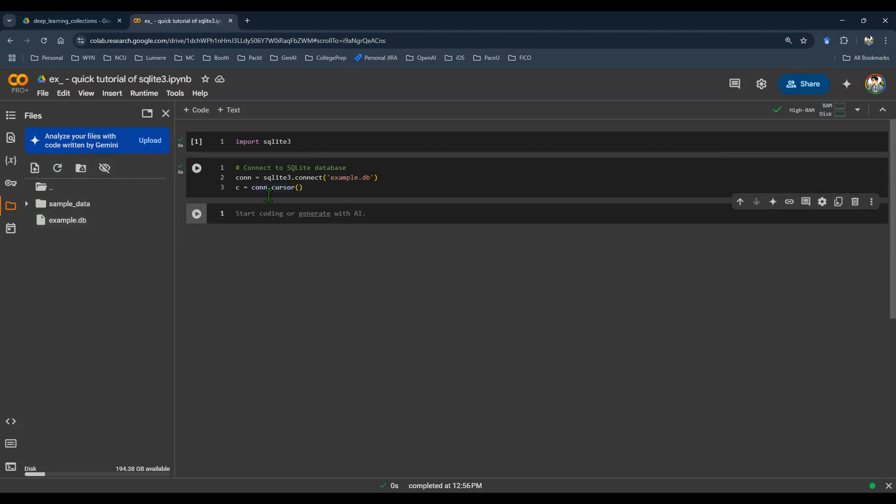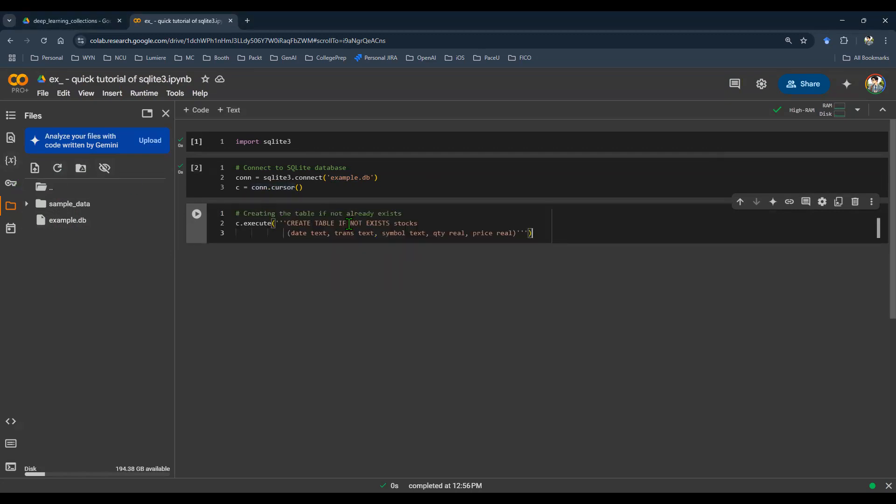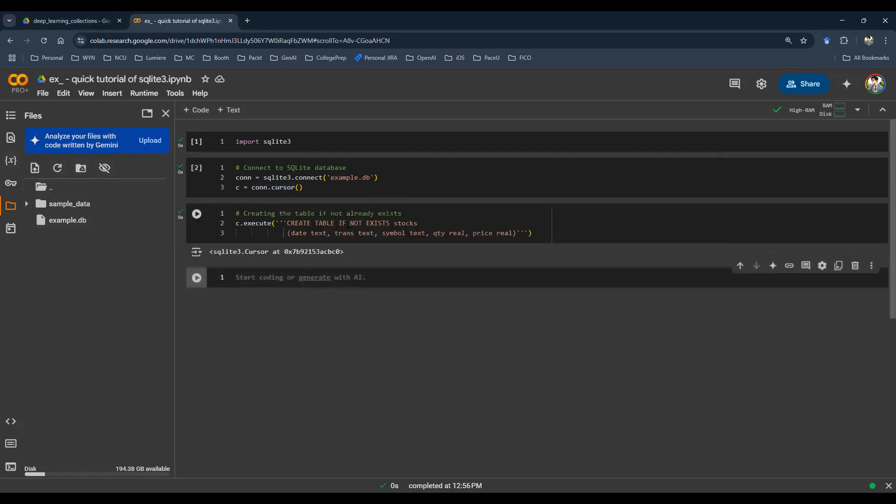So once I instantiated this connection, I then need to throw in a couple of things. I need to see if the table already exists, and that tells me what it is. Here are the column names.